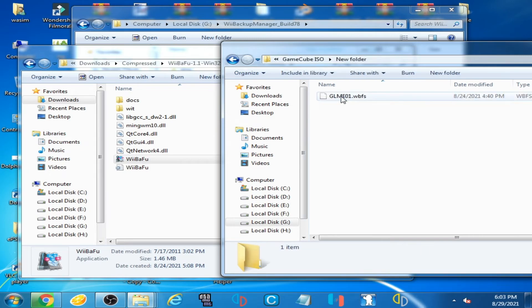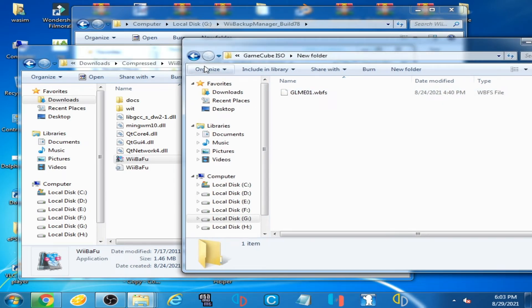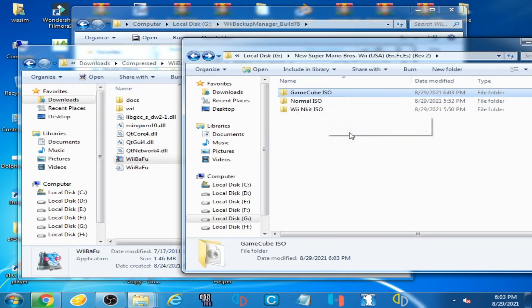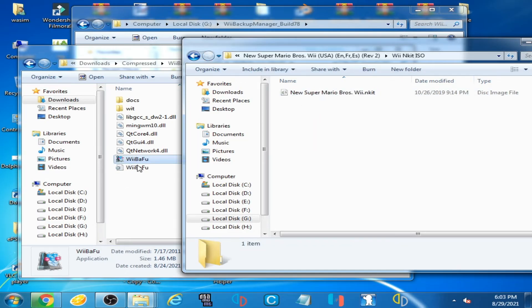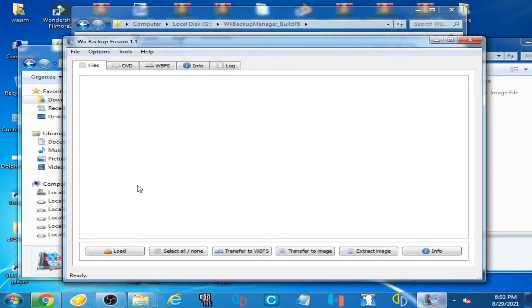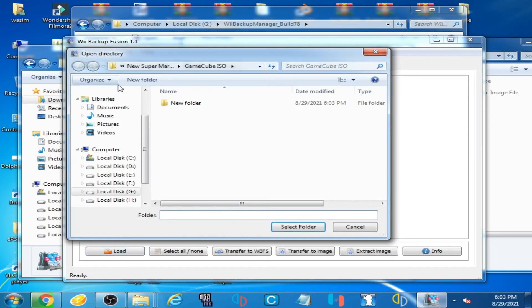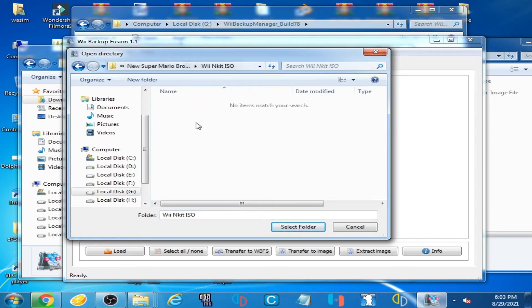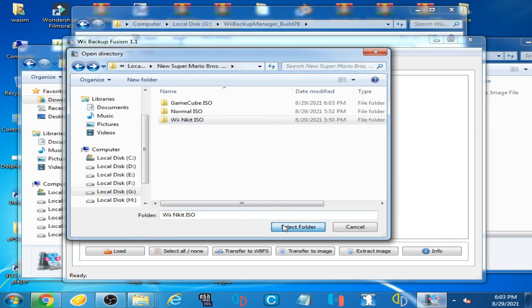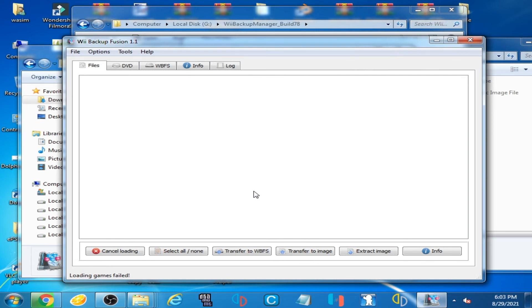Now here is the new WBFS file. When I try to use the Wii&Kit ISO, I open Wii Backup Fusion, load, and select the Wii&Kit ISO folder. As you can see, loading games failed.